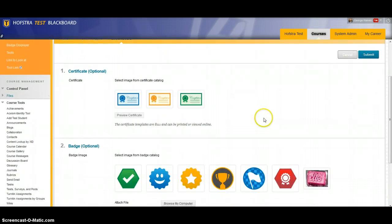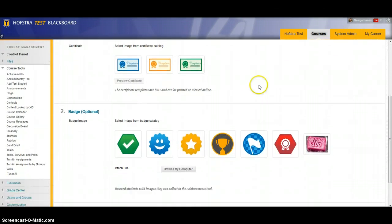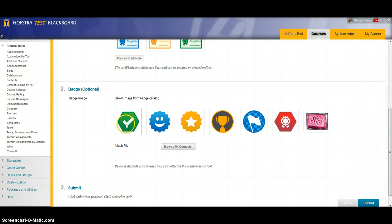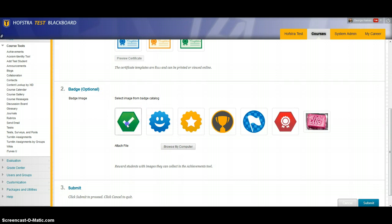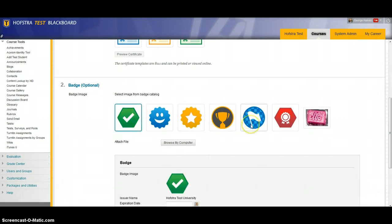So for course completion you have certificates. For our purposes we're going to focus on badges. I'm going to pick this badge right here.